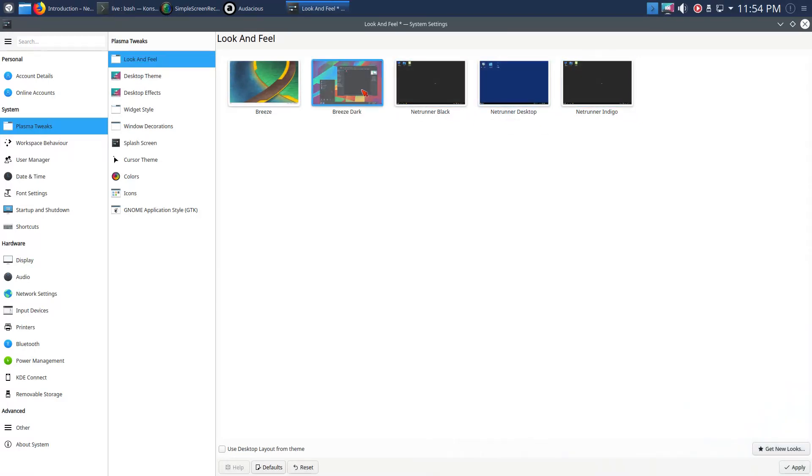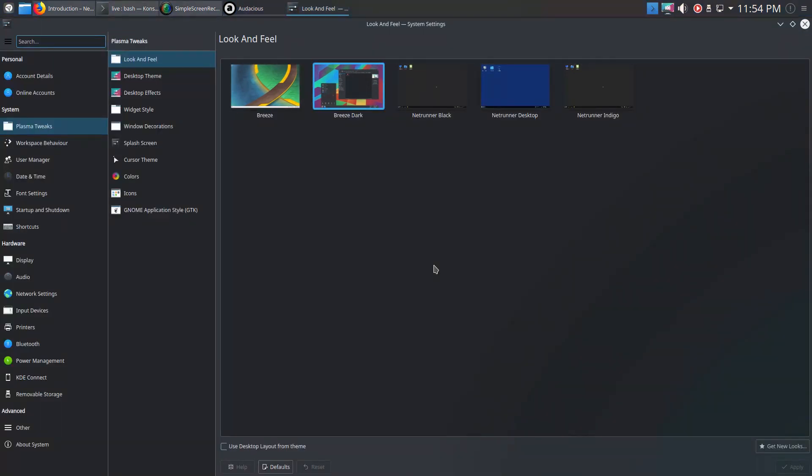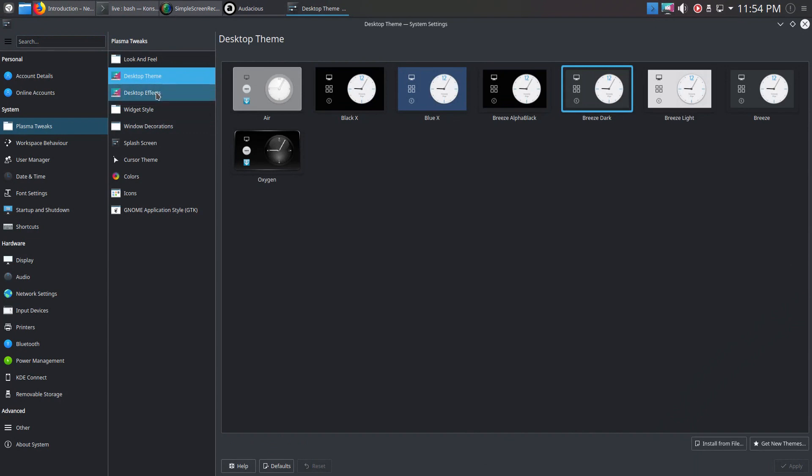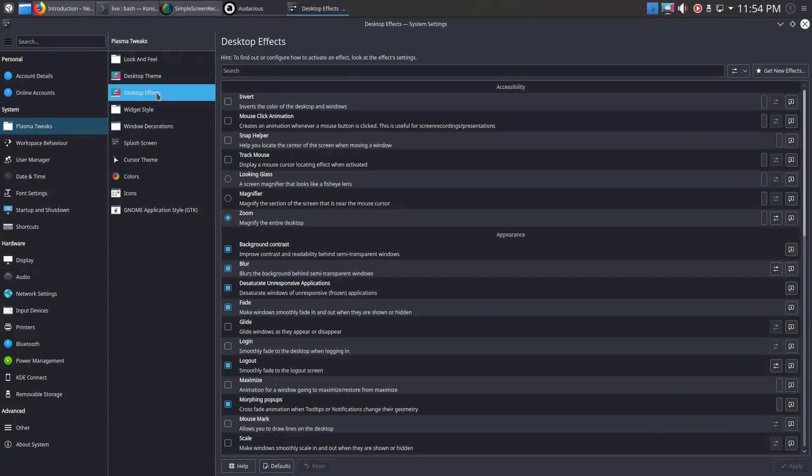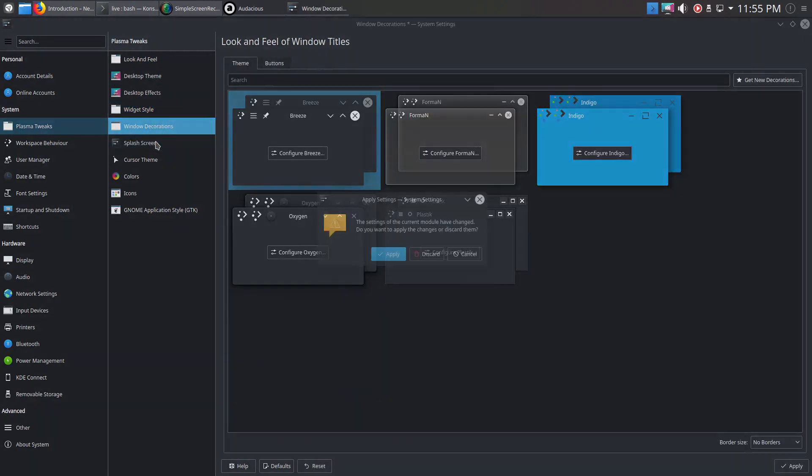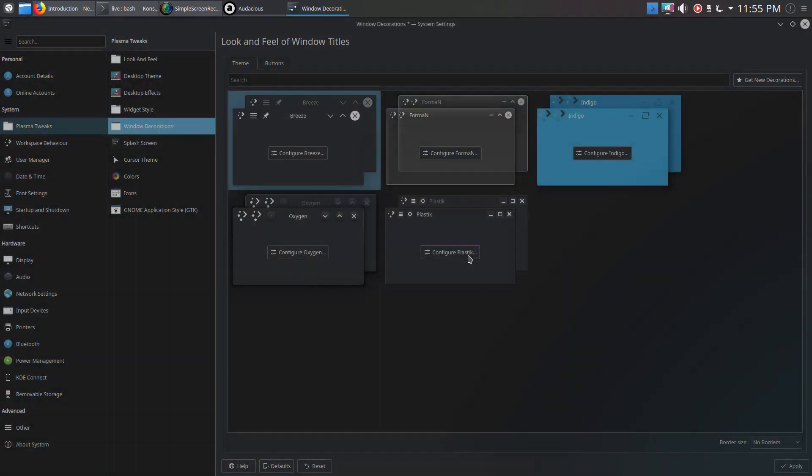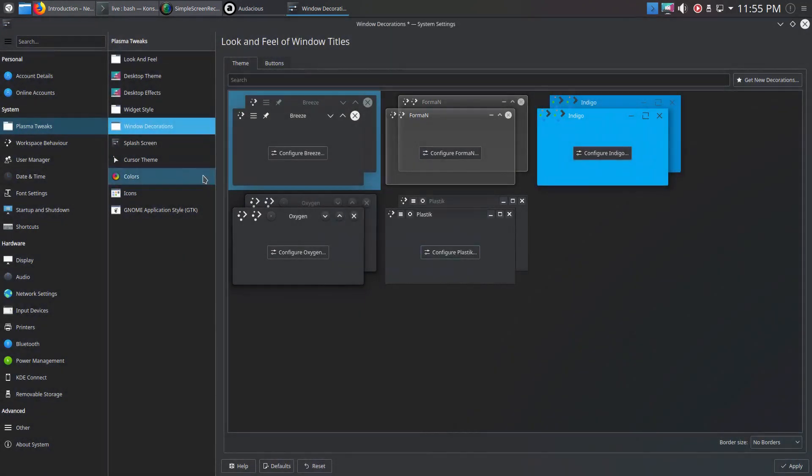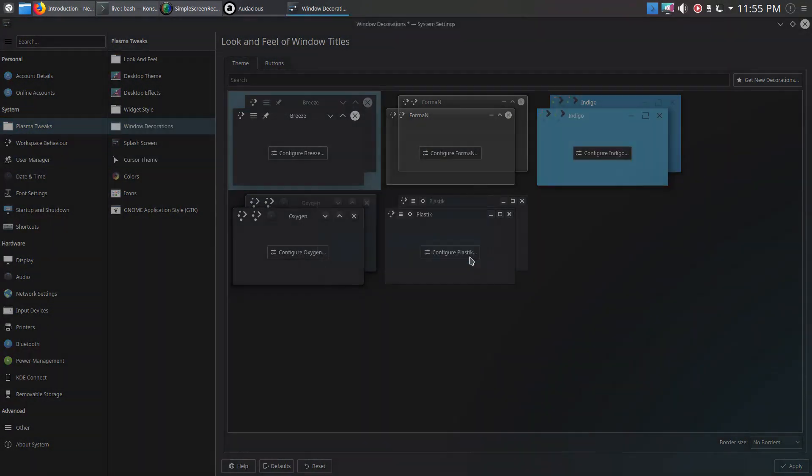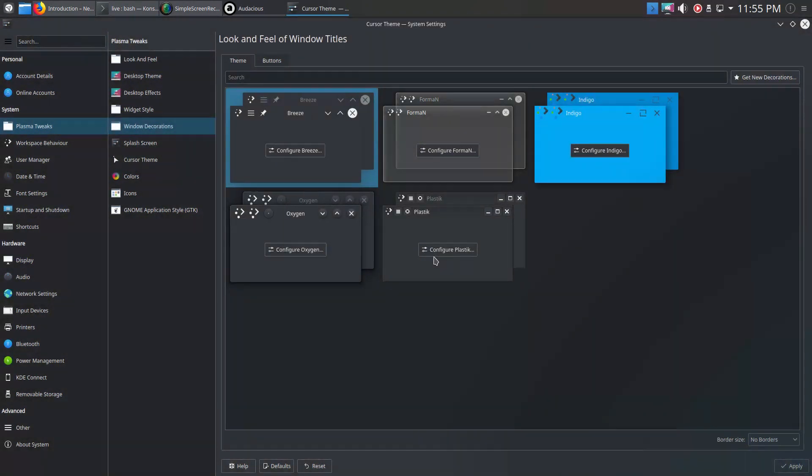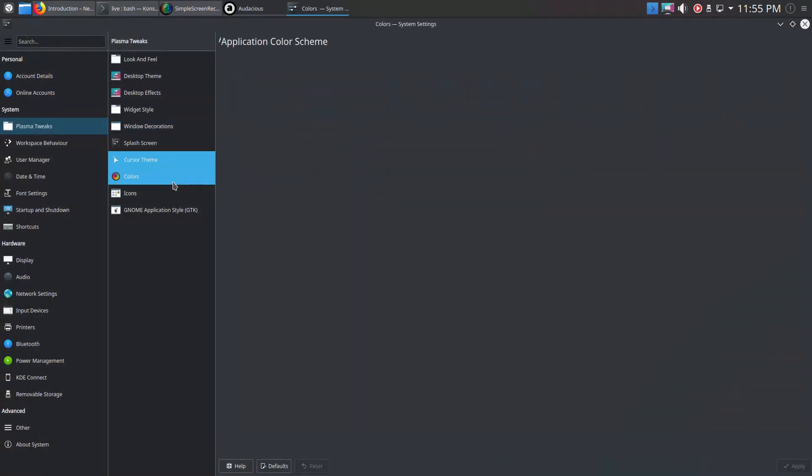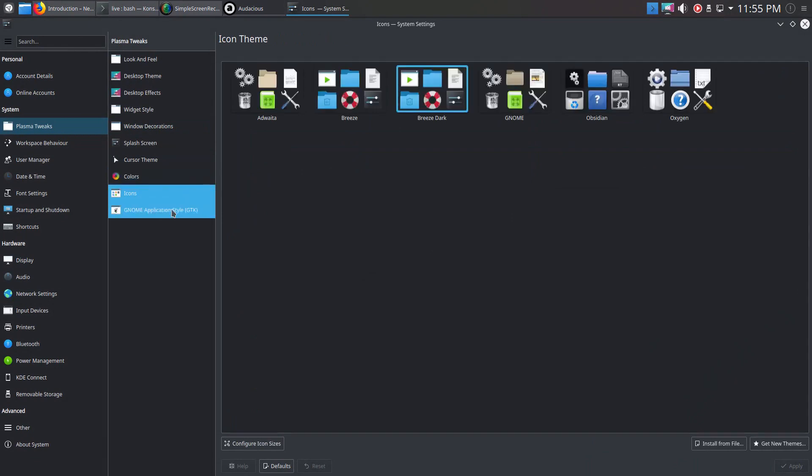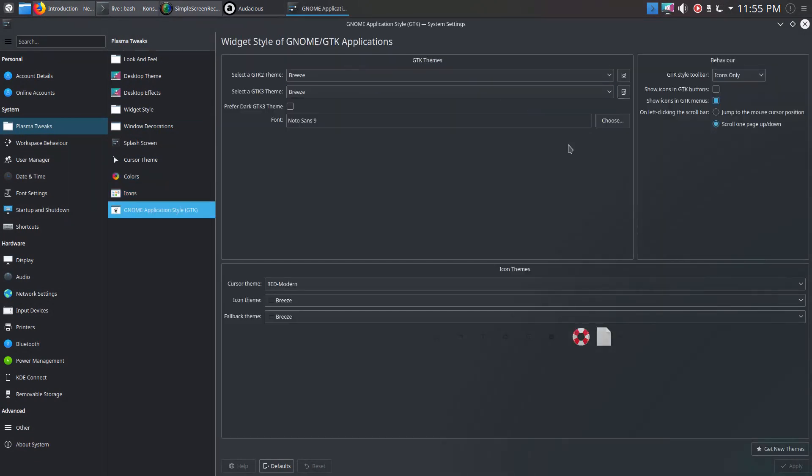Look and feel, desktop theme, effects. Wow, a whole bunch. Widget style, decorations, splash screen. Cancel, I don't want to change that. Cursor theme. It's like it's stuck there. Let's go ahead and get out of that. Icons, widget style, GNOME applications. I think you get the picture.